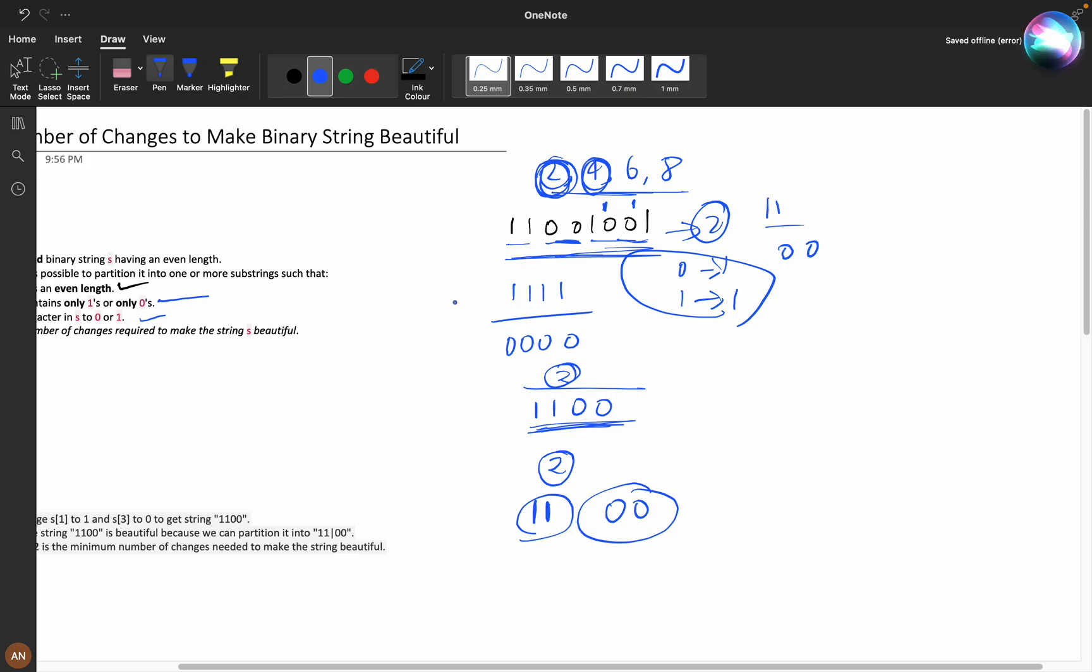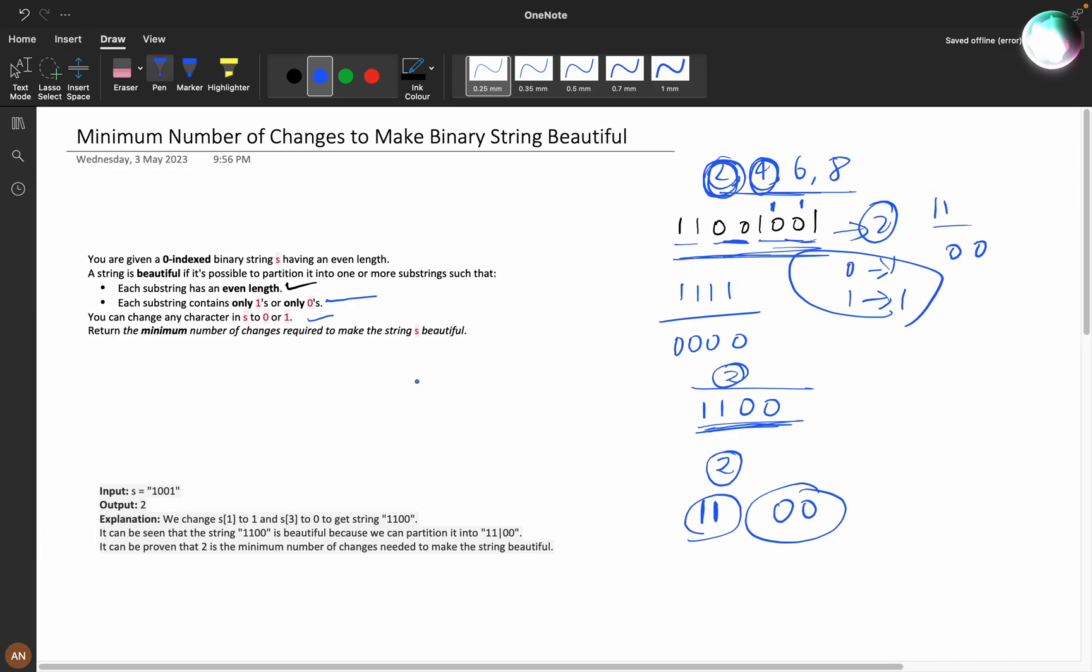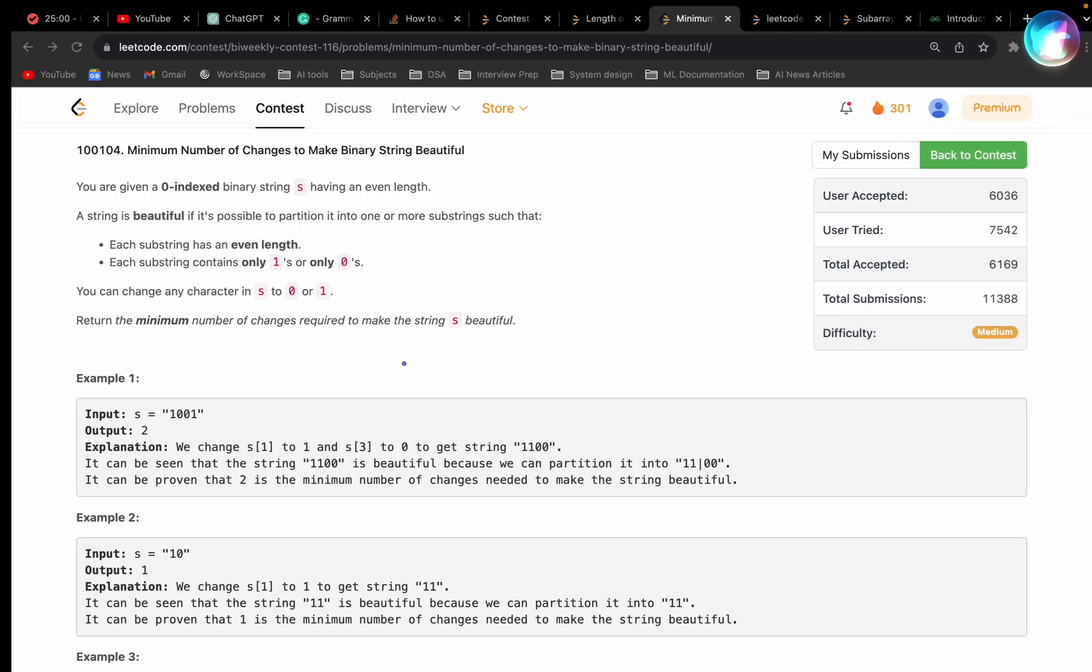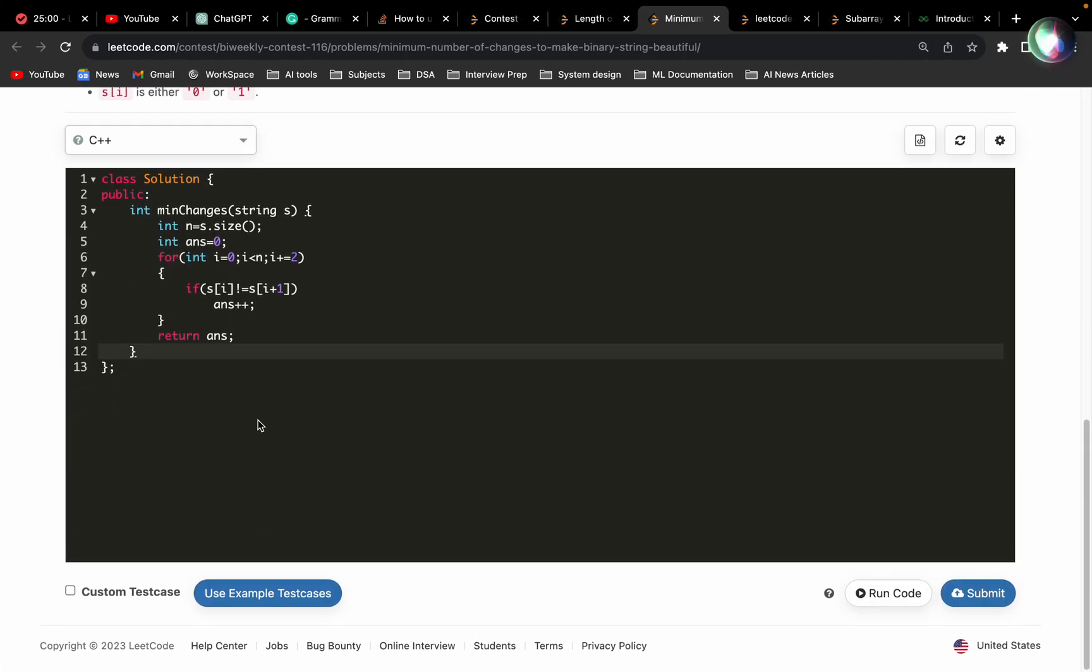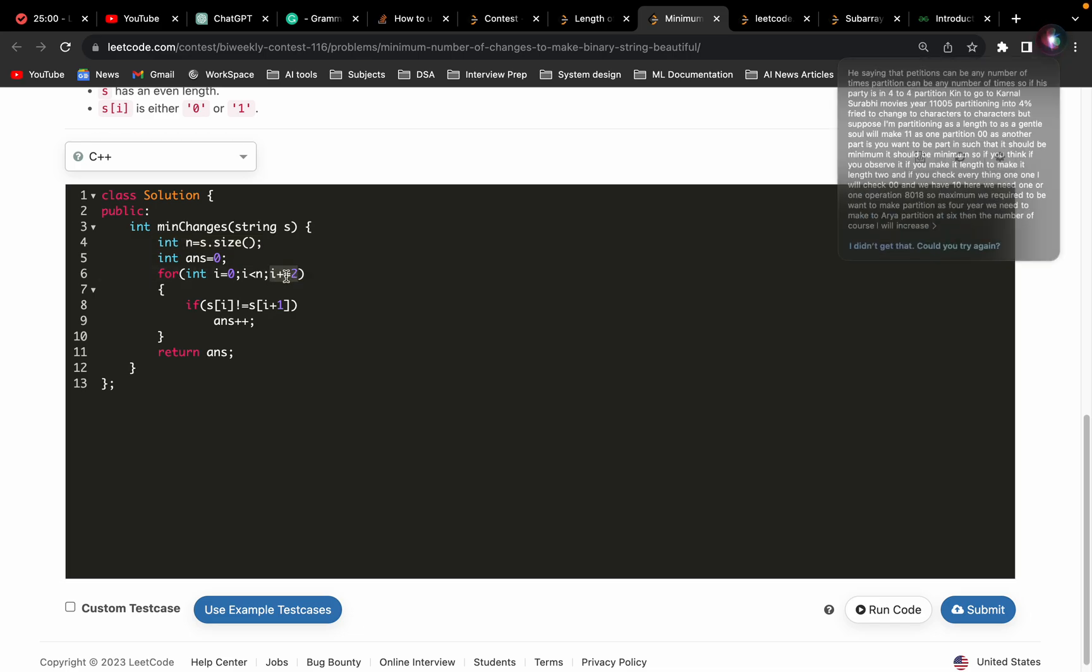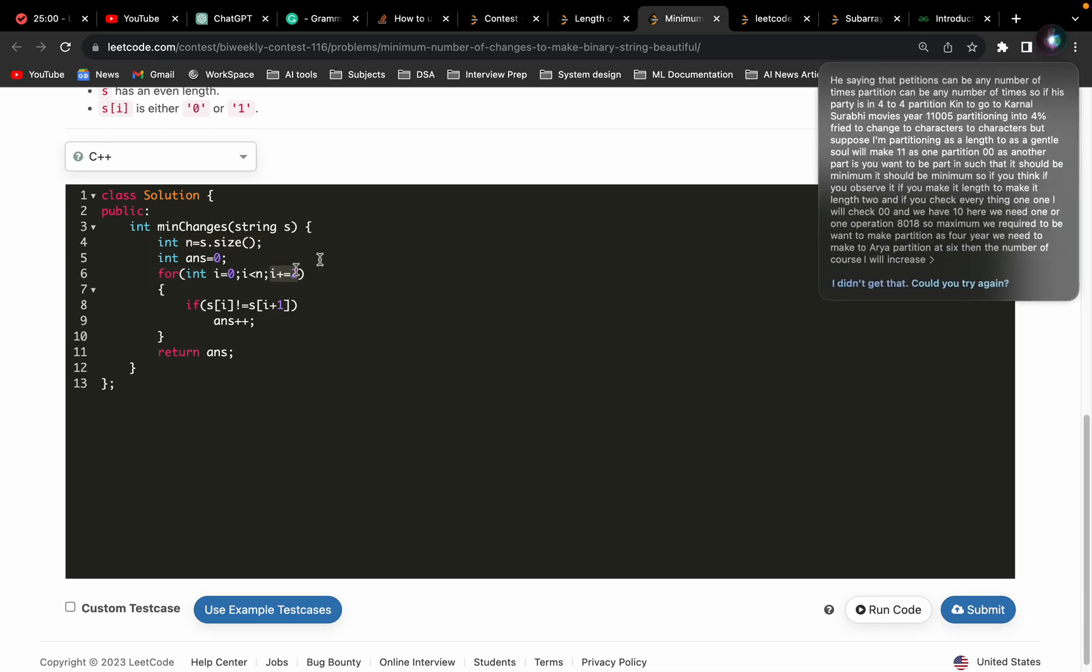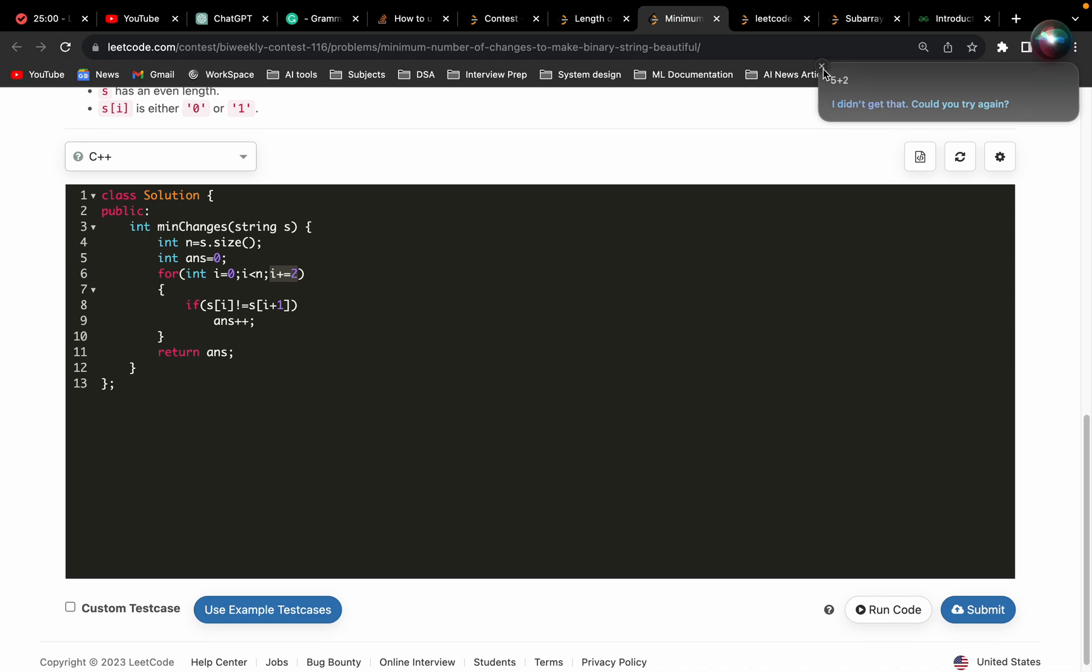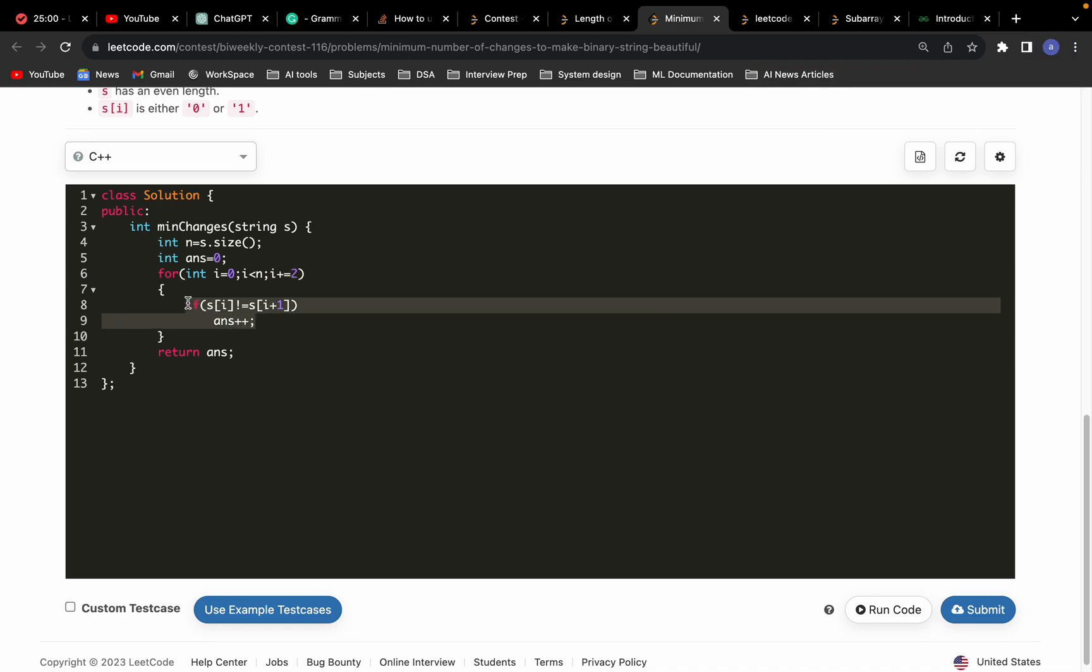If you see the code, it's straightforward. We will calculate the length, and for i equals zero incrementing by i plus two, we will check whether both characters are equal or not. If they are not equal, we will directly increment the count and return the answer.